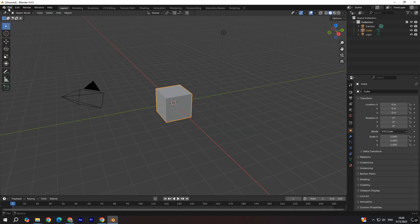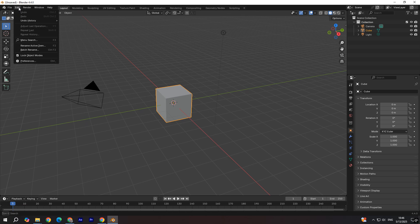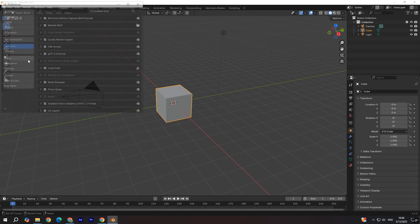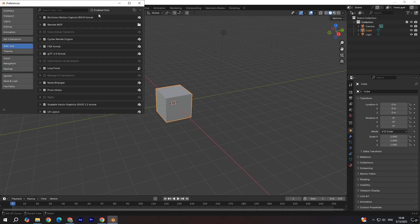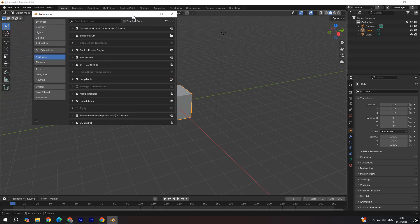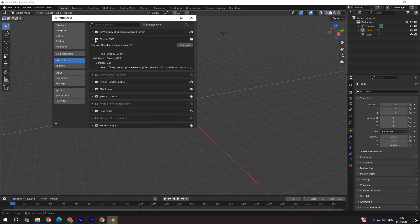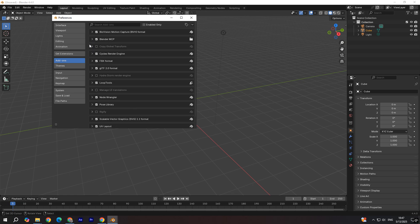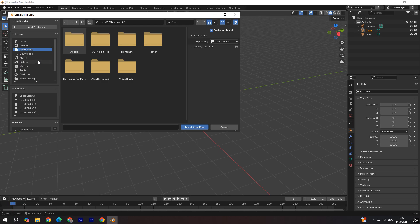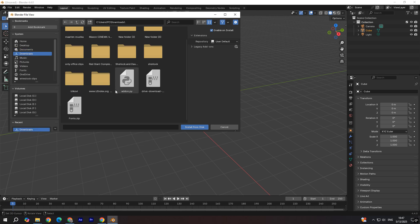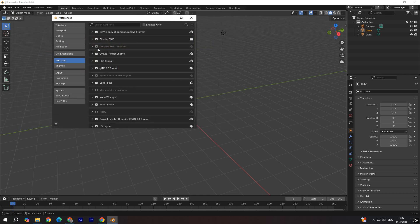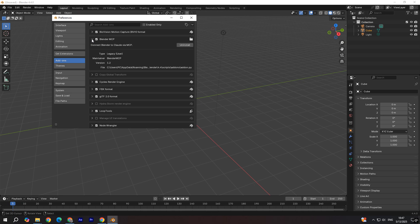Now when you open Blender, you're going to go edit preferences. And again, I already have this installed, but you're going to go to add-ons and click over here and install from disk. I'm going to go to downloads and you're going to install this add-on we downloaded previously and click install from disk. And you're going to have something like this. Make sure you enable it.